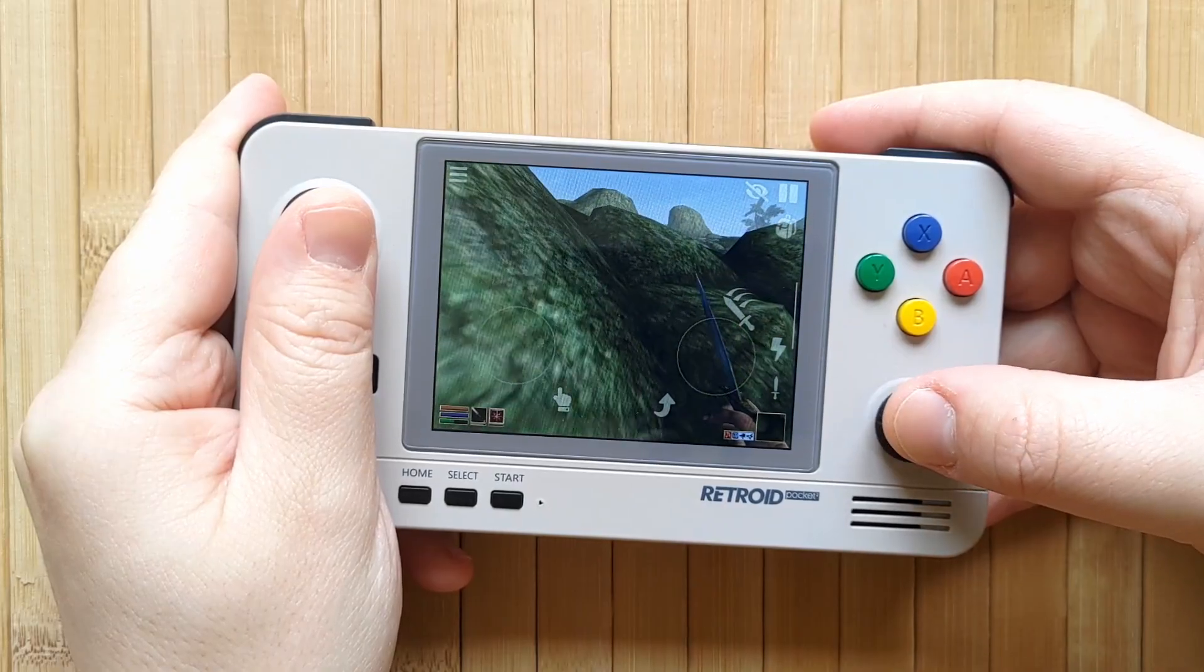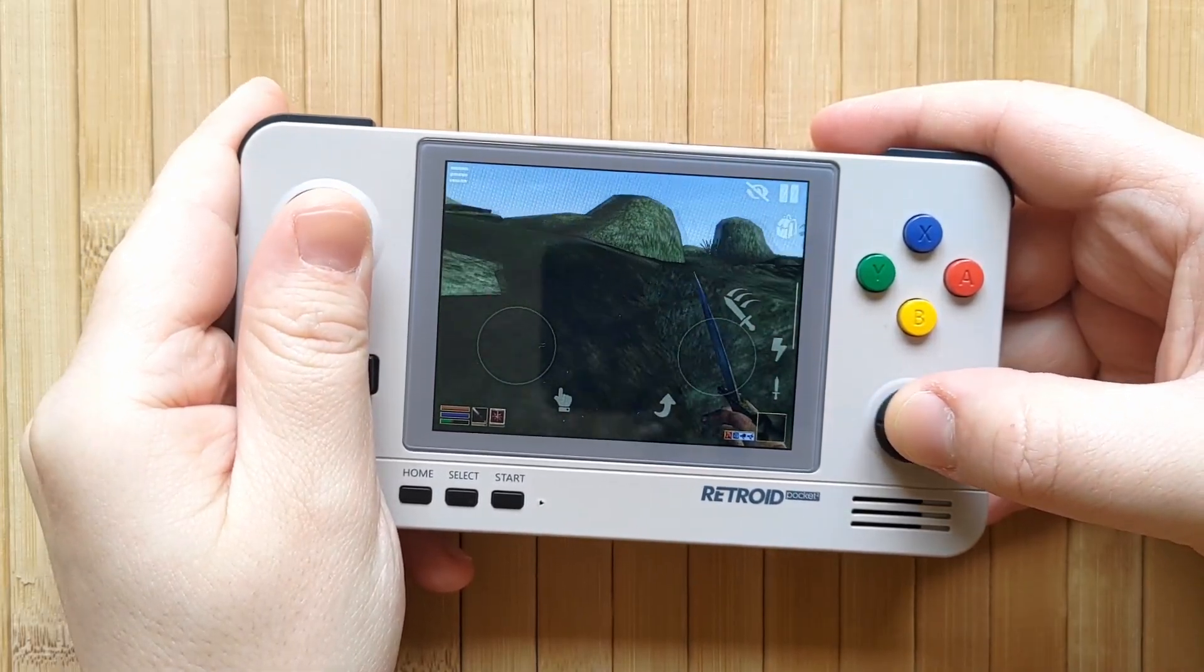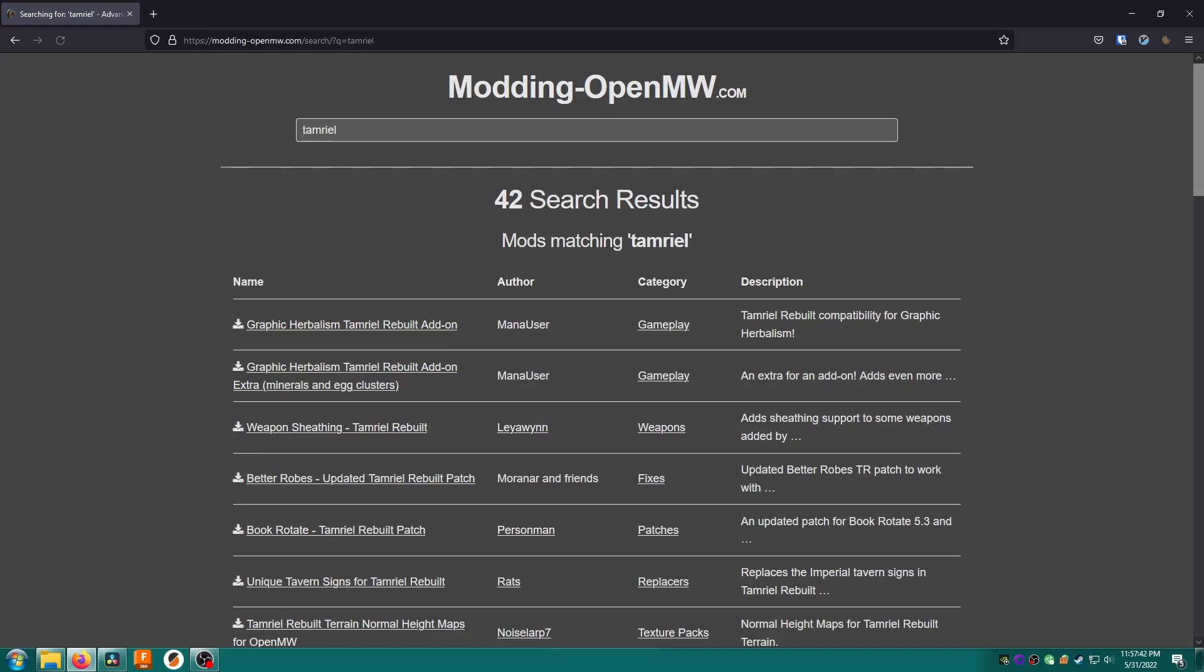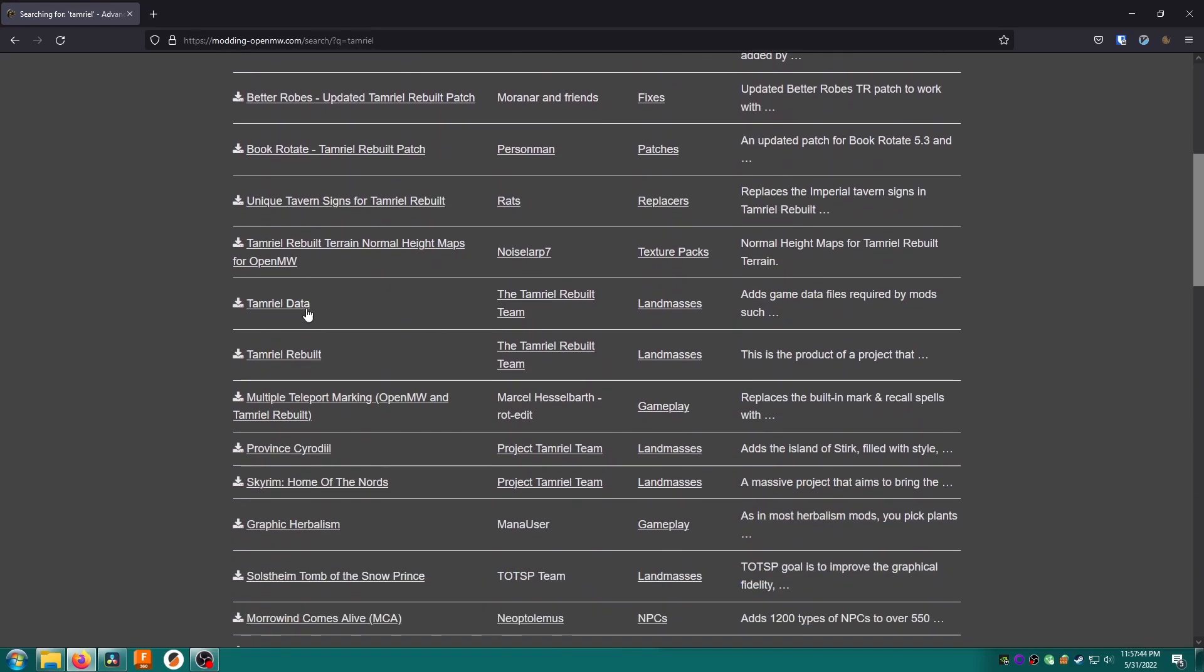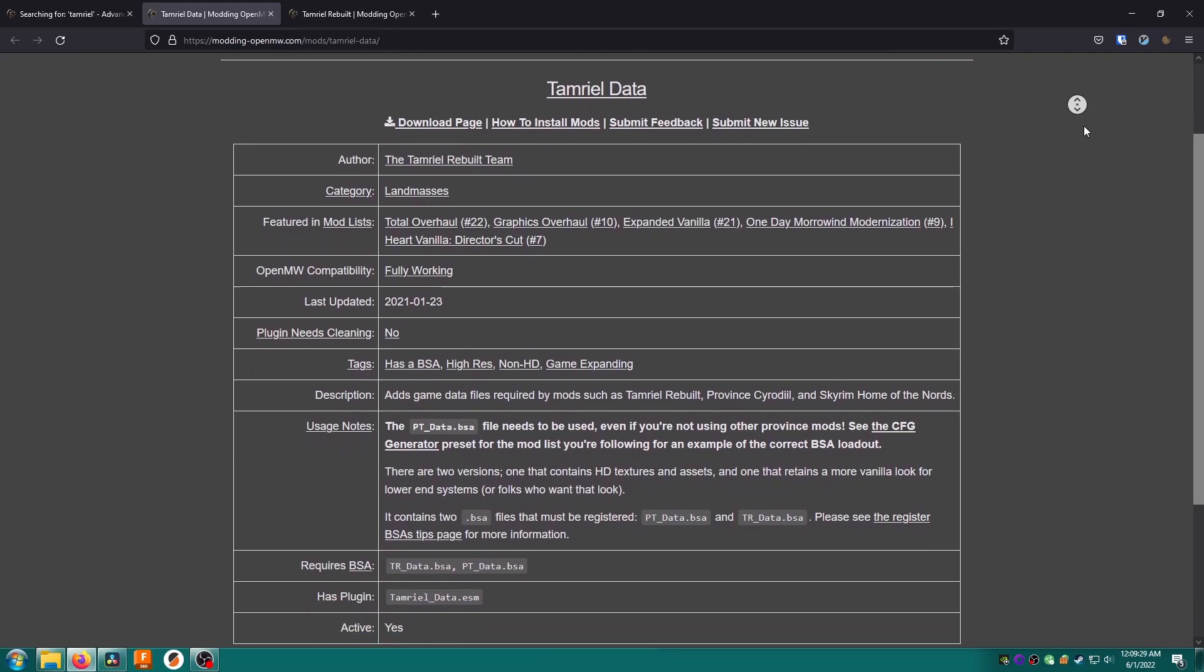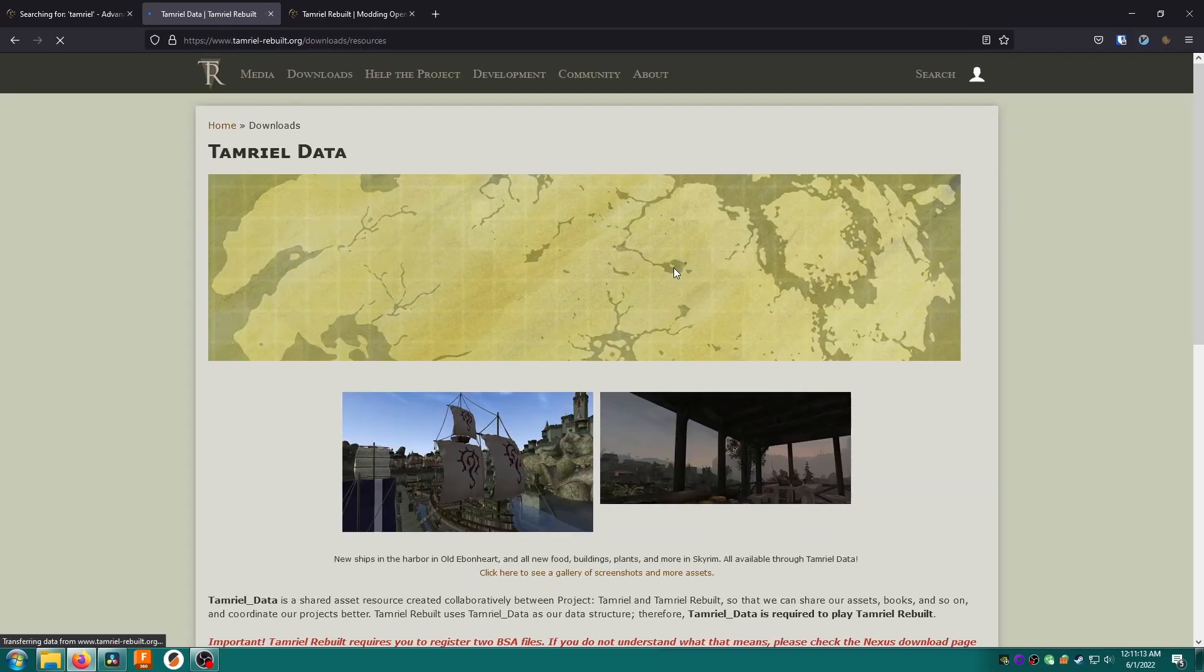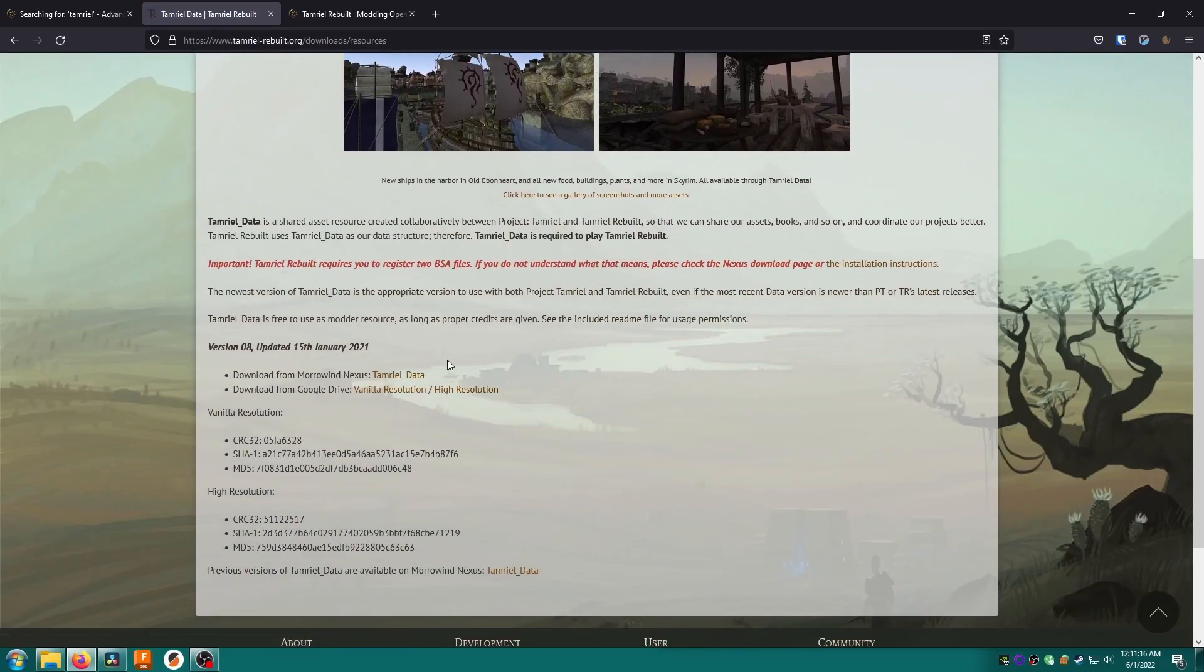In this guide I'm going to install one more mod, the amazing Tamriel Rebuilt which adds a stupid amount of new content and land to explore. On modding-openmw.com search for tamriel then find Tamriel Data and Tamriel Rebuilt and open both of those pages. First we'll look at Tamriel Data which is essentially data files that make the Tamriel Rebuilt mod work. It contains everything such as textures, sounds and more. Note that this file says requires BSA and has plugins. We already know how to use plugins so we'll learn how to load BSA or resource files too.